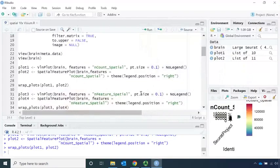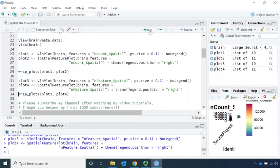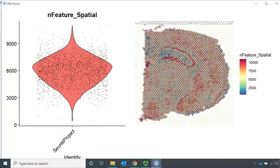We can also use the violin plot and the SpatialFeaturePlot to look at n_features. We name the violin plot as plot three and the SpatialFeaturePlot as plot four. On the right is the tissue image with all the spots, and on the left is the violin plot — you can see each spot has a high number of n_features.